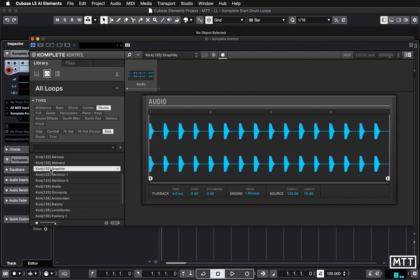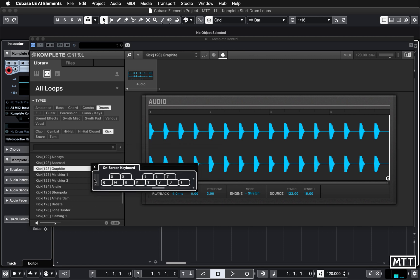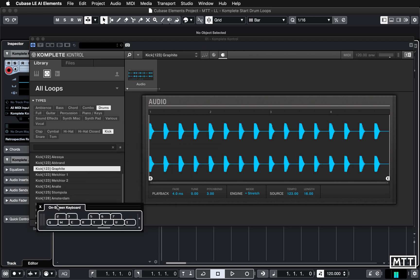I think I'm probably going to settle for Graphite. So double click that. There we've got Graphite. Now if I play my keyboard, I'll put the on-screen keyboard on so you can see it.